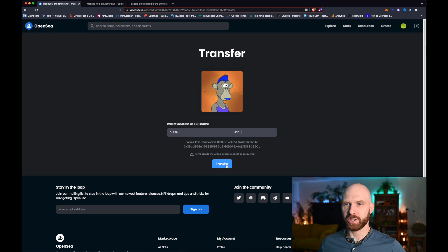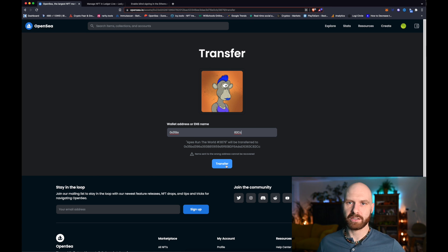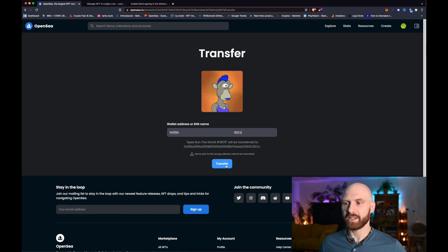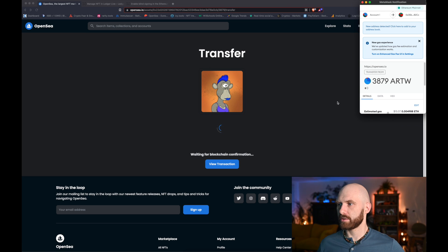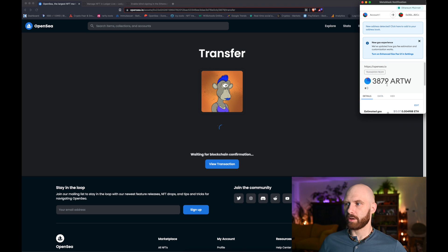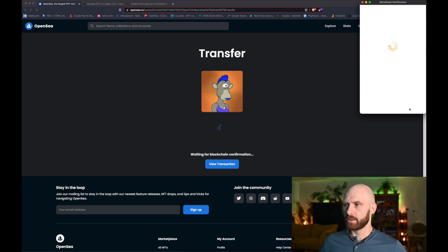Always please double and triple check whether it's the correct address you're sending it to, because once you send it it's gone — you cannot revert that transaction. Make sure you're actually sending it to yourself, especially if you're sending it to your Ledger since it's probably something quite valuable. In this case it's just a relatively cheap NFT for testing purposes. So I'm sending an APESRA in the World token. Standard gas fee to pay — that's absolutely fine. Confirm.